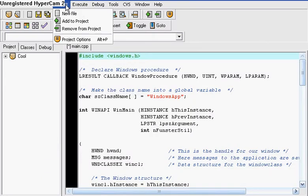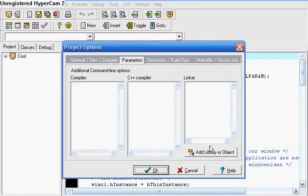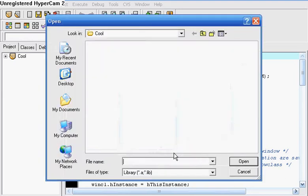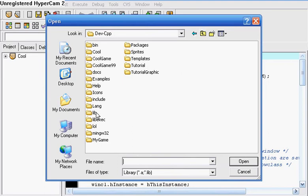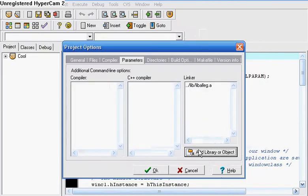Then you go to Project, Project Options, Parameters, Linker, Add Library or Object. You want to click on this right here, then click on lib, liballeg.a, Open.